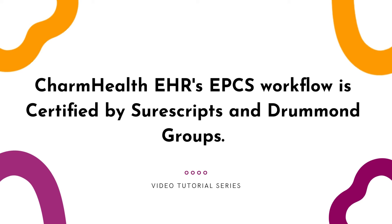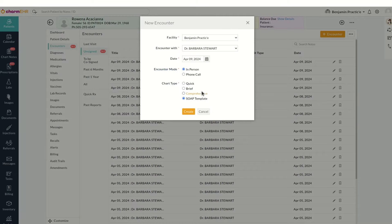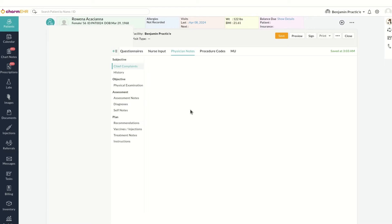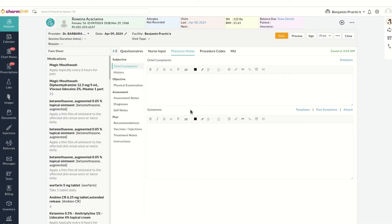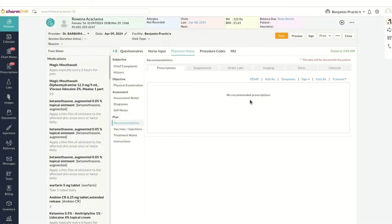Now let's move on to the tutorial. First, go to the patient's encounter note and navigate to the prescription section. Here, click on Add Prescription.